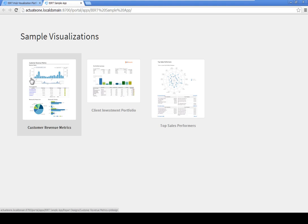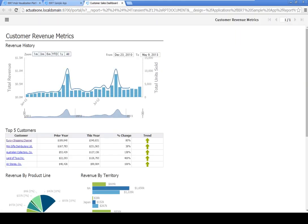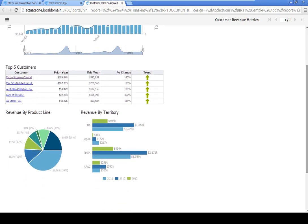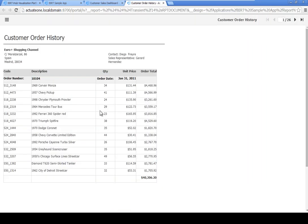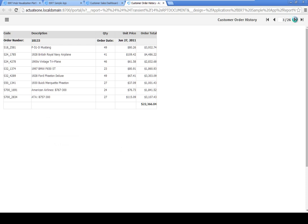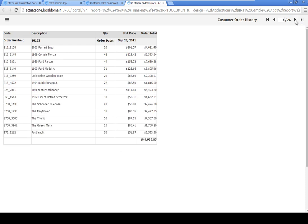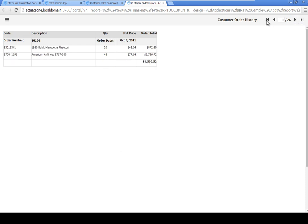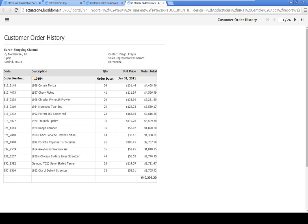Click on the Customer Revenue Metrics report and scroll down to the Top 5 Customers table. Click on the first customer name in the table, Euro shopping channel, to link to the customer order history report. Use the page navigation bar to page through the report. Each order appears on a separate page. Now return to the first page.